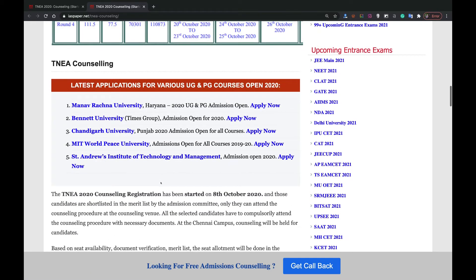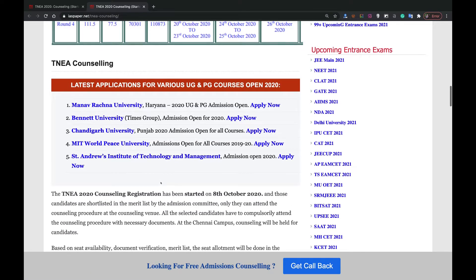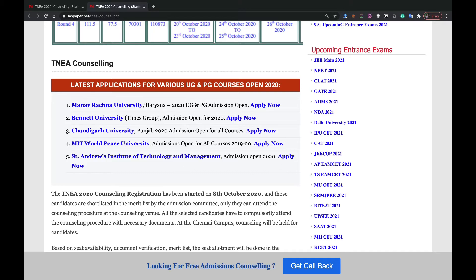Before we proceed to the allotment, this is good news that in these top 5 universities, you can directly get the admission. With request, you can fill the form by just clicking here, apply now.